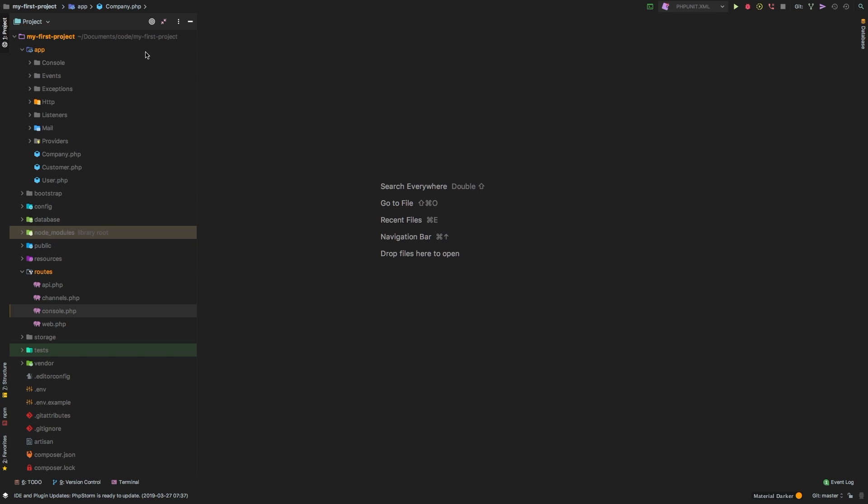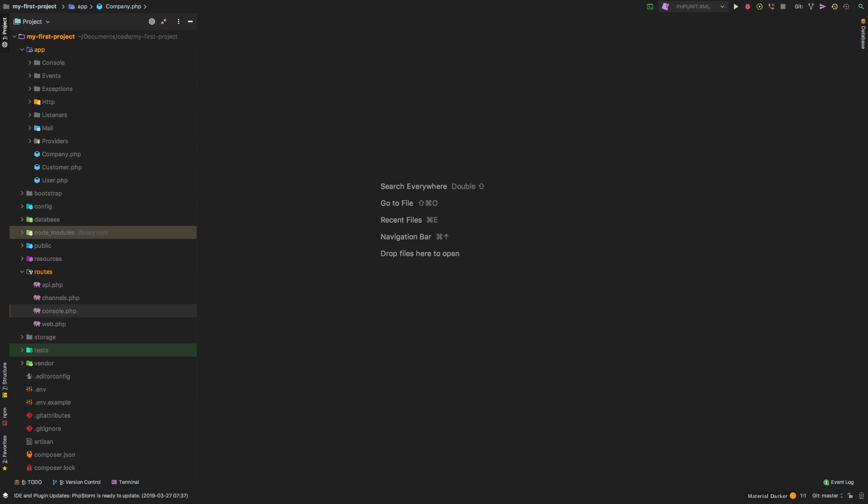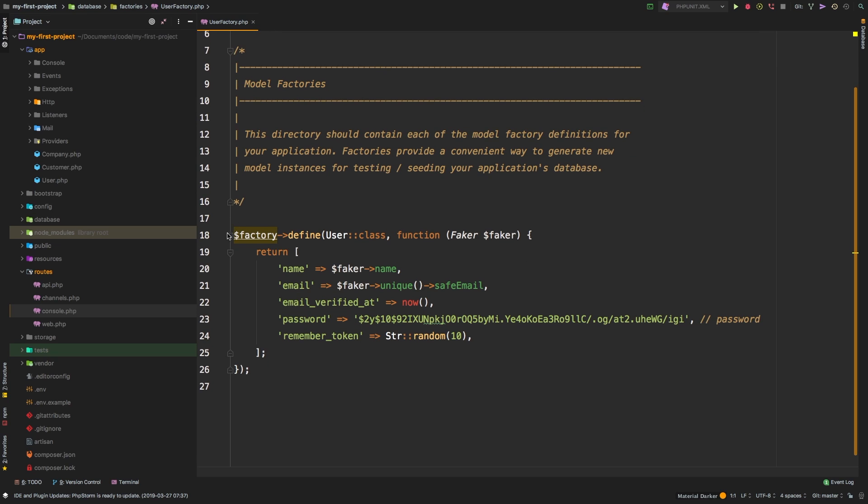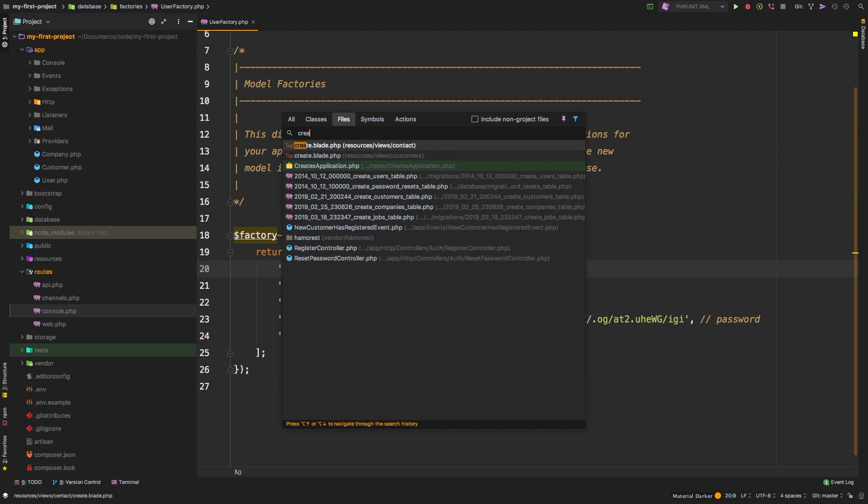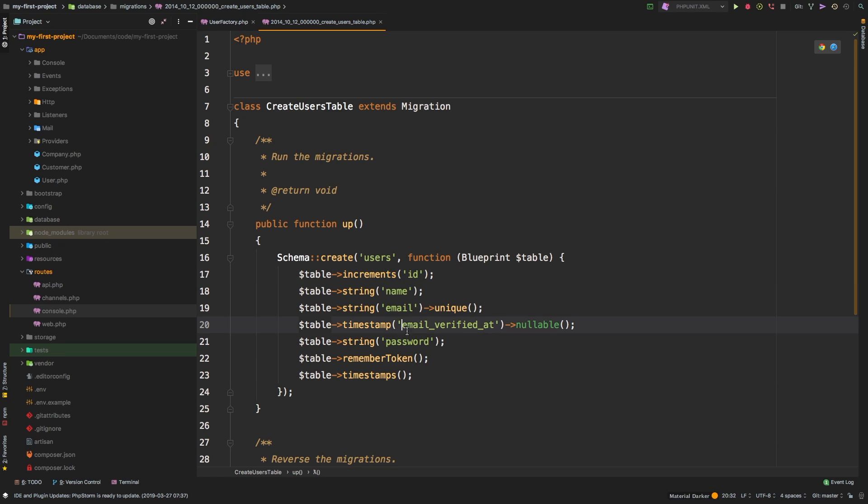Now Laravel actually ships with a model factory for the user. So let's take a look at that first, and then let's create our own. So let's pull up the user factory class. And here it is. This is what a model factory looks like. This is a factory defined for a user, and then we are assigning each of the fields to a particular data. Let's go through those very quickly. If we pull up the create users table migration, we see that we have an ID, a name, an email, a timestamp for verified at, and a password. Remember, all of this ships with Laravel. So we did not create any of this. This is the very first time we've actually seen this migration. So we have all of these fields.